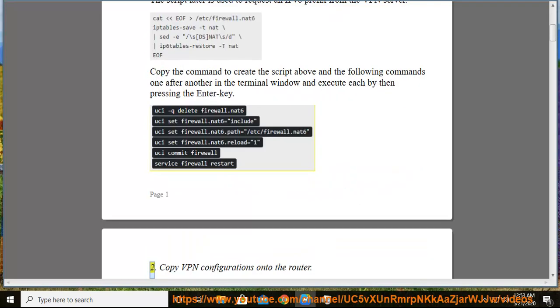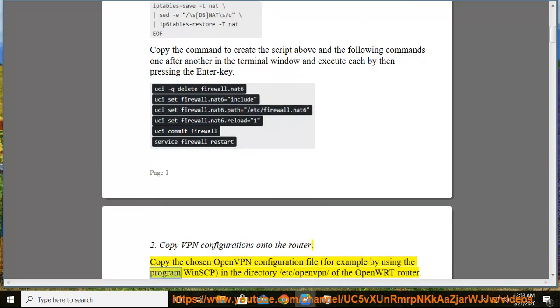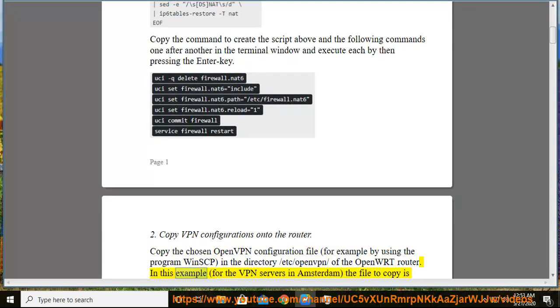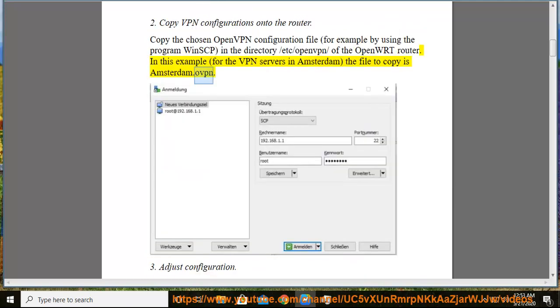2. Copy VPN configurations onto the router. Copy the chosen OpenVPN configuration file, for example by using the program WinSCP, in the directory /etc/openvpn/ of the OpenWRT router. In this example, for the VPN servers in Amsterdam, the file to copy is amsterdam.ovpn.